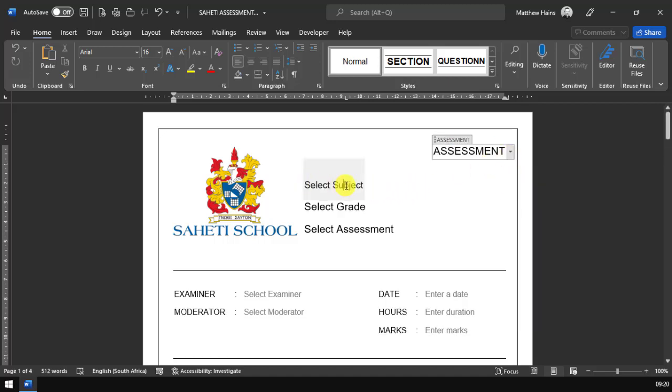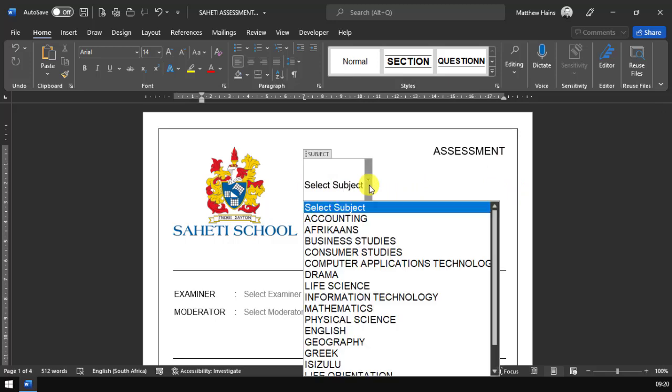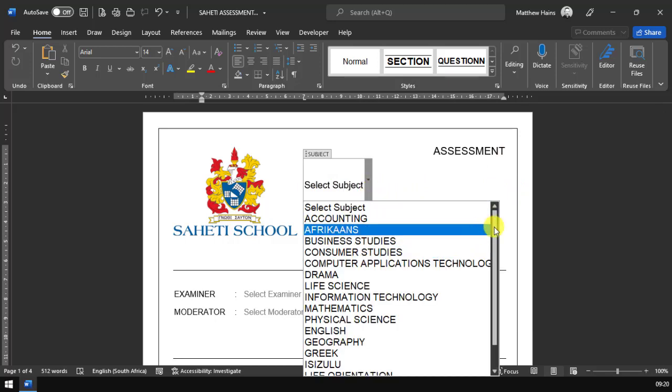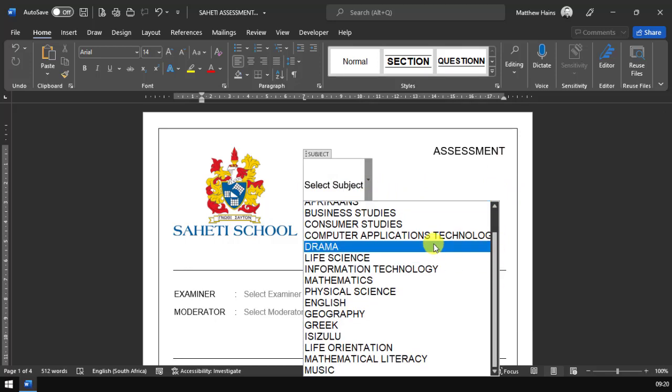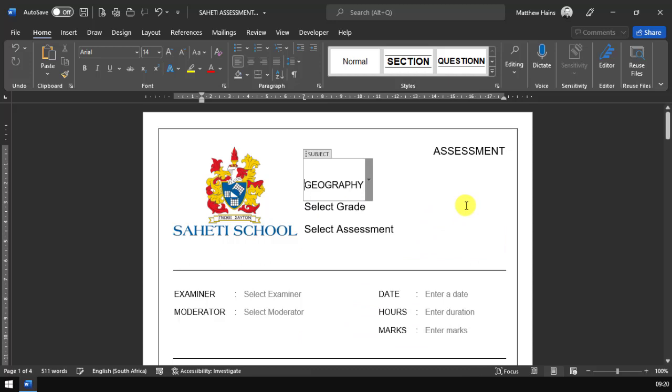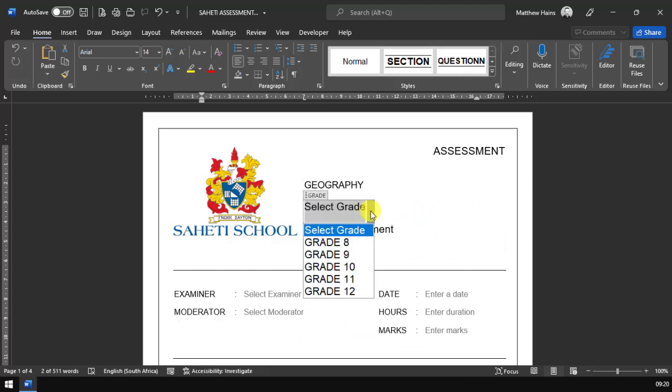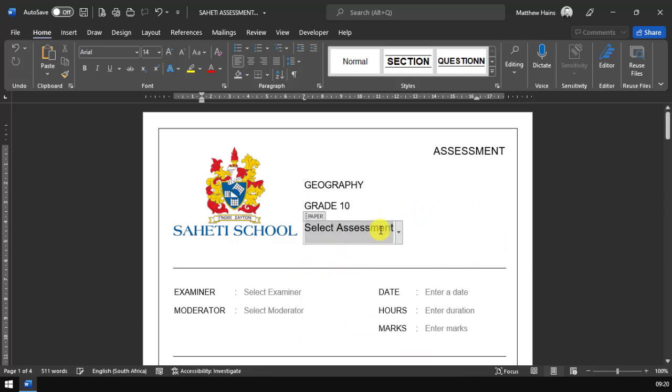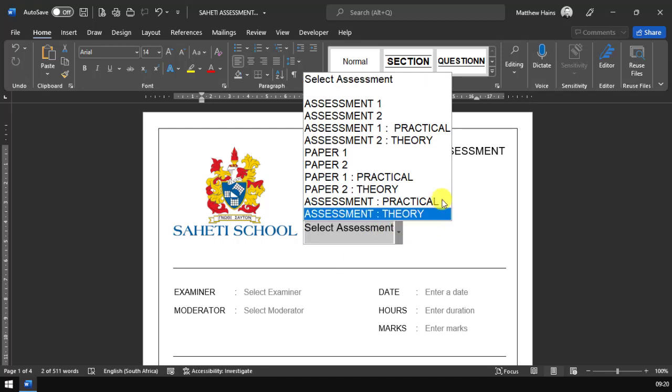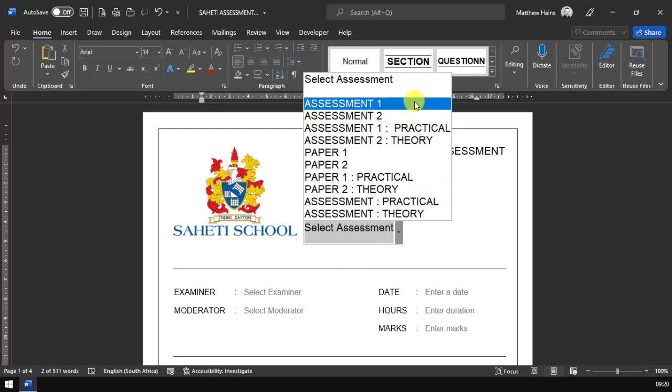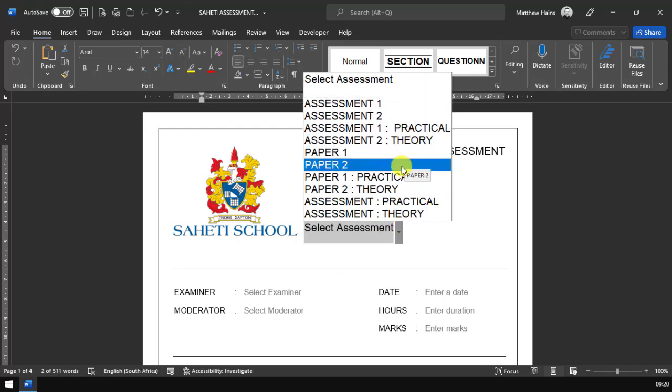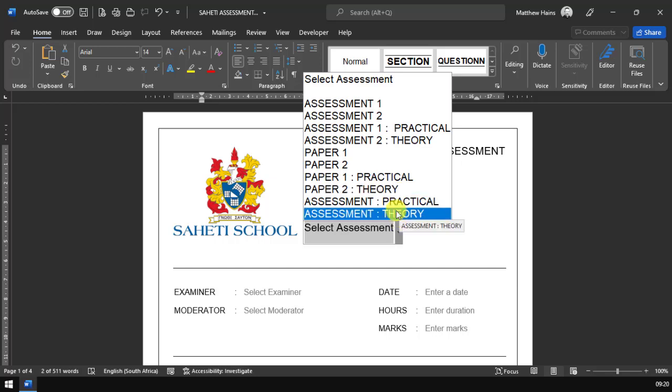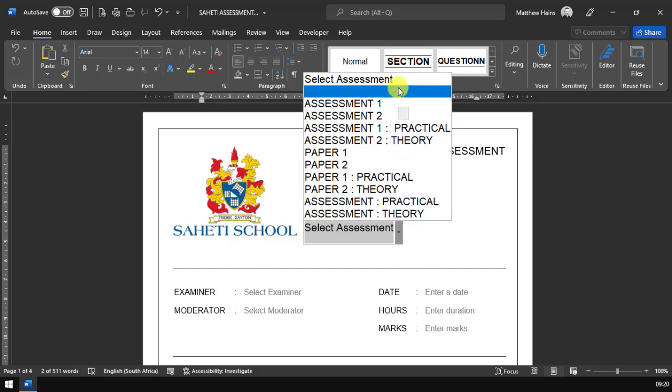Then we have the subject area here. You can see I've got all the subjects in a drop down list. Just go ahead and select your subject there. The grade - pretty straightforward. And then you can also select the type of assessment: assessment one or two, paper one or two, a practical, the theory. You can also change these and add any of your own.